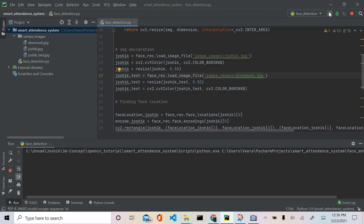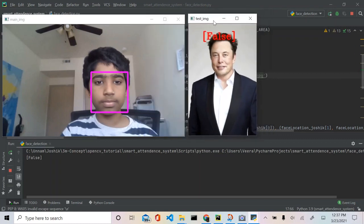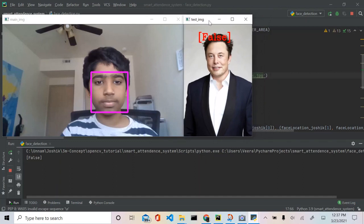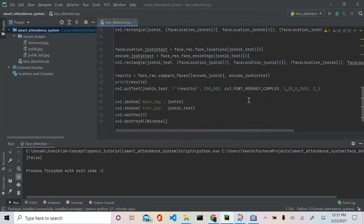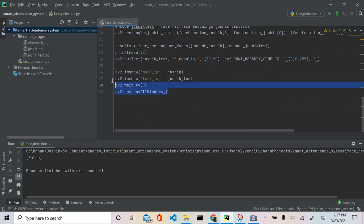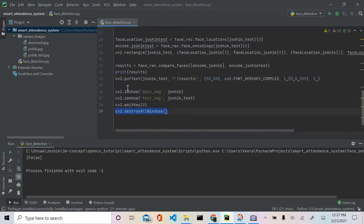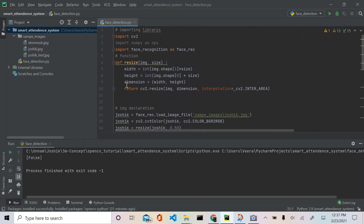As you can see it says False, because I'm not Elon Musk. Our face recognition works — and isn't that fabulous! We just completed a full face recognition program with just 39 lines of OpenCV Python code. In the next part we're basically going to combine this with another simple program to make a smart attendance system.